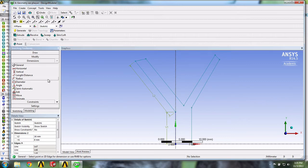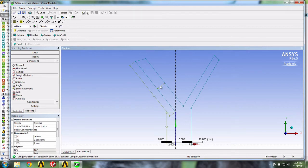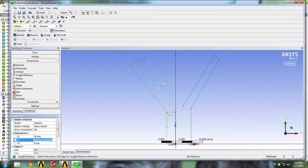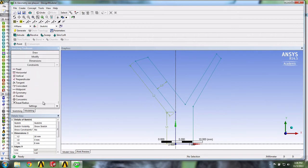To specify the width of the blood vessels, we can use the Length Distance tool. We can then select our two lines and give our dimension. To make these two lines parallel, we can apply a parallel constraint. To do this, we select Constraints, choose Parallel, and select our two lines.